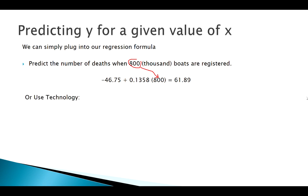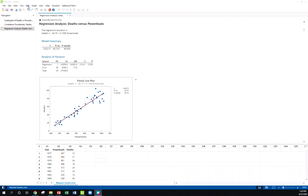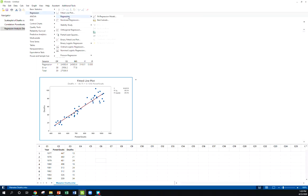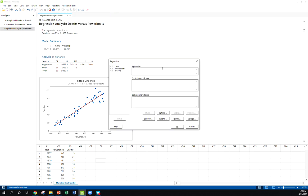Now in Minitab, here's how we do it. We actually have to go here to Stat, Regression, and we're going to go to the second regression window. This is where we get the more complicated regression stuff. I'm going to go to Fit Regression Model. Now it's got more options but we're still doing simple linear. So our response is still deaths and our predictor is powerboats, and it's a continuous predictor or a quantitative numerical predictor.